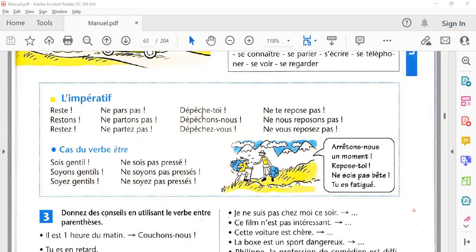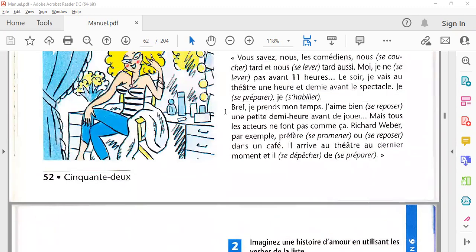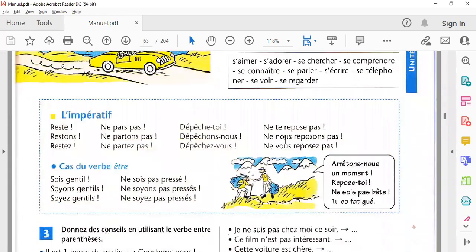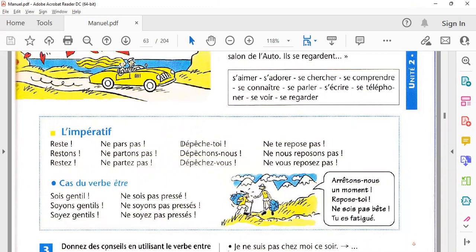جب ہم reflexive verb کا imperative کرتے ہیں تو تھوڑا سا change کرتے ہیں۔ 'Se dépêcher' reflexive verb تھا۔ اگر میں اس verb کو imperative میں use کروں تو 'se' کی وجہ سے تھوڑا change کرنا پڑے گا اور 'dépêche-toi' بولنا ہے۔ اگر اپنے دوست کے ساتھ بیٹھے ہیں اور کہہ رہے ہیں 'جلدی کر' تو بولیں گے 'dépêche-toi'۔ اور دونوں کے لیے یعنی 'let's hurry up' تو بولیں گے 'dépêchons-nous'۔